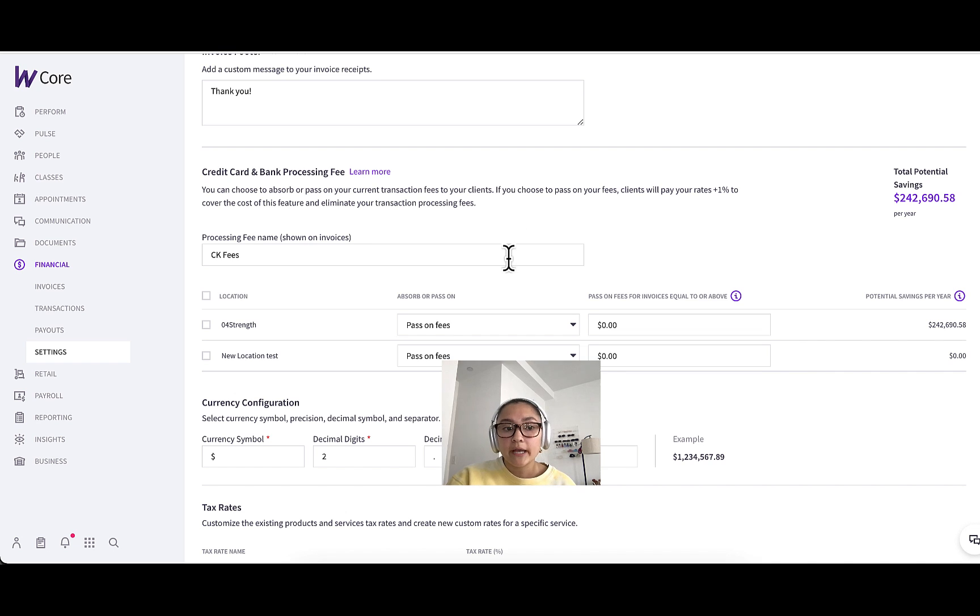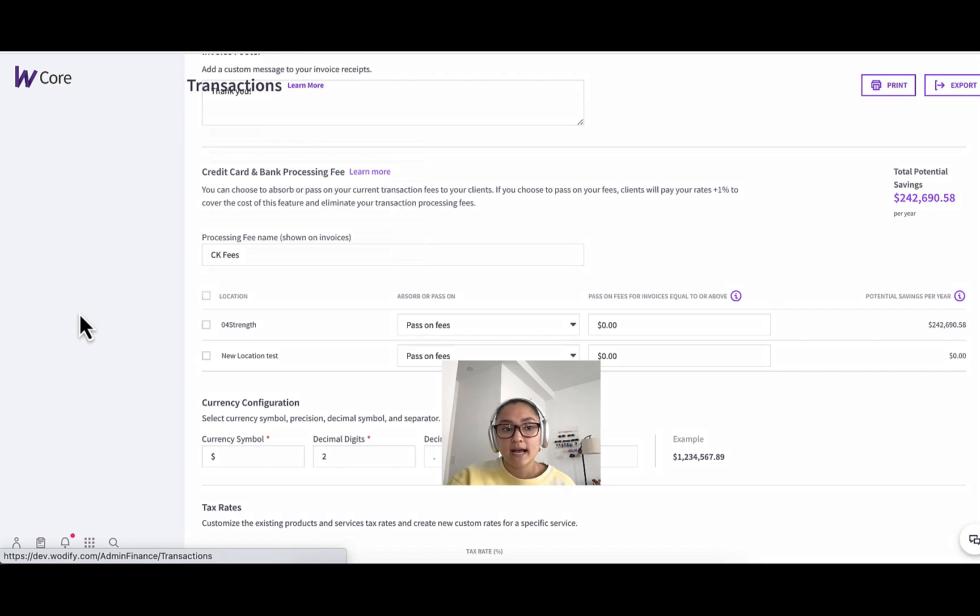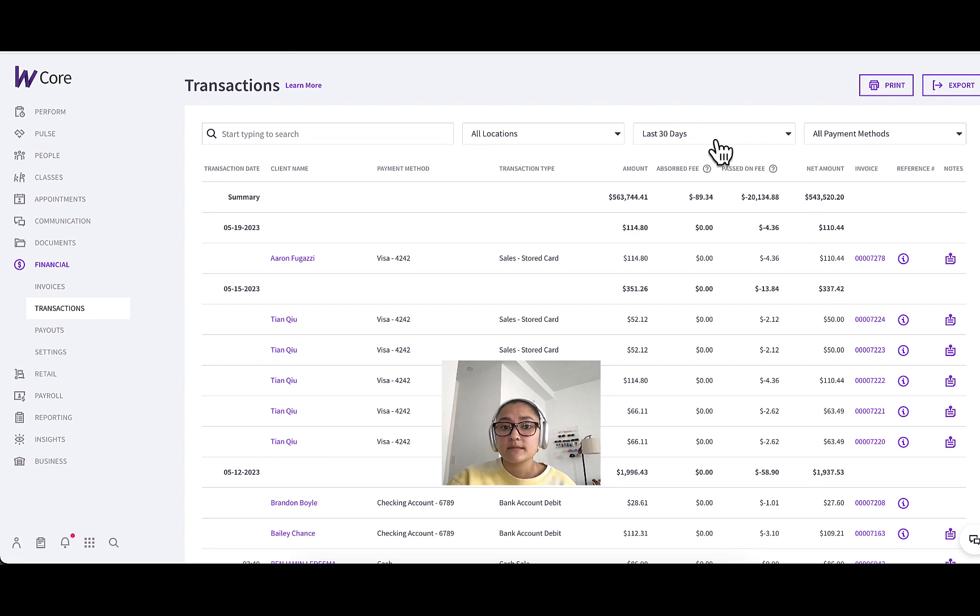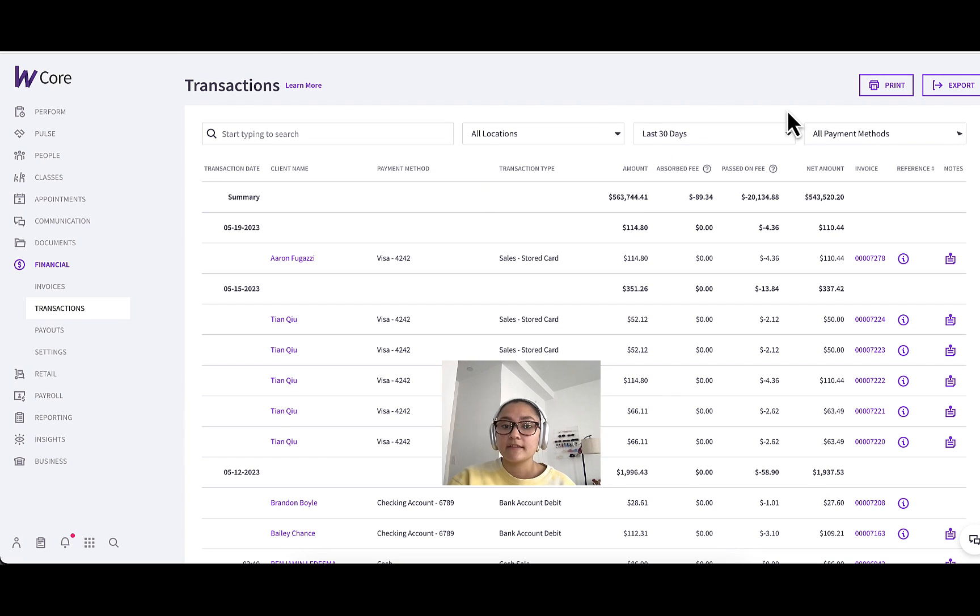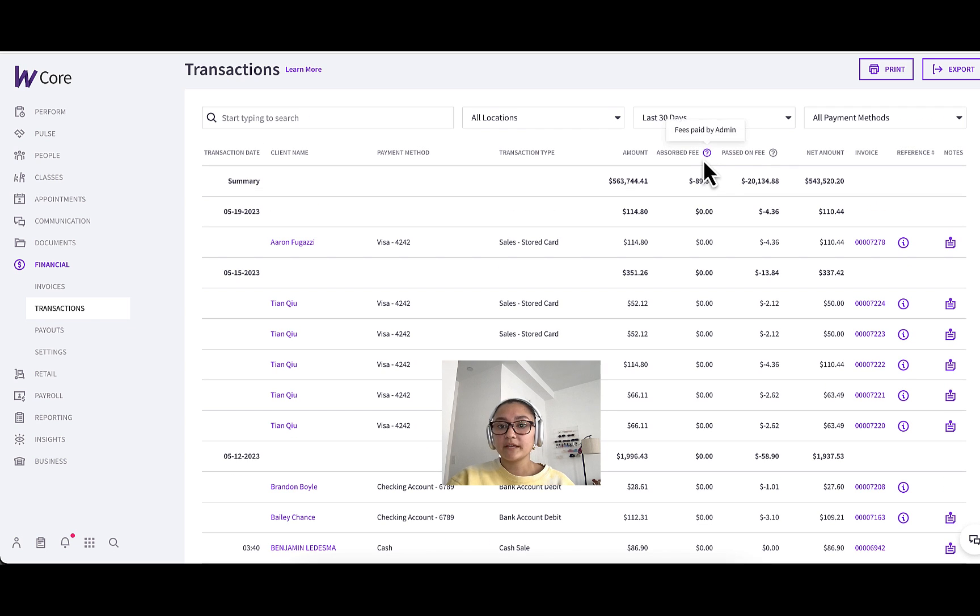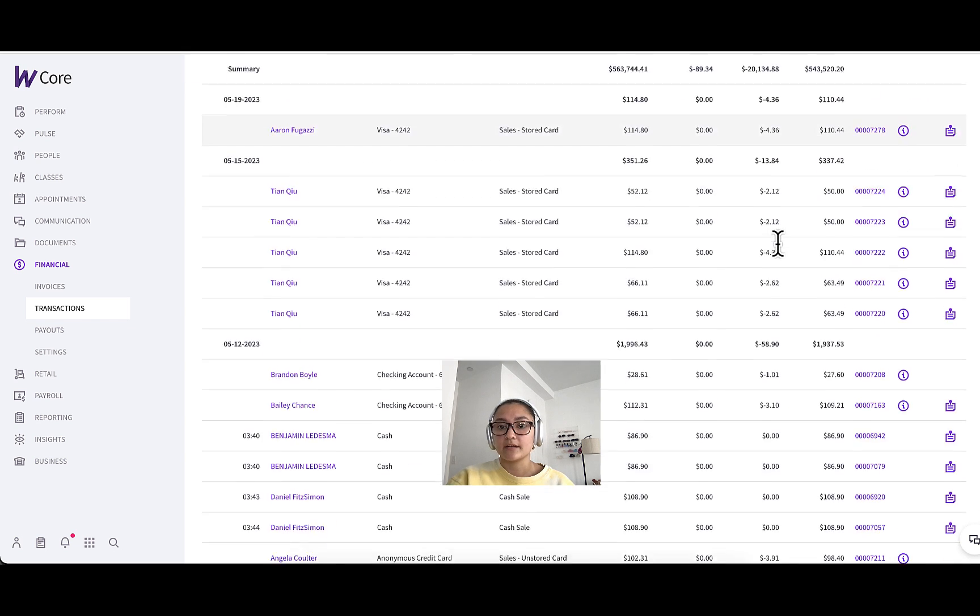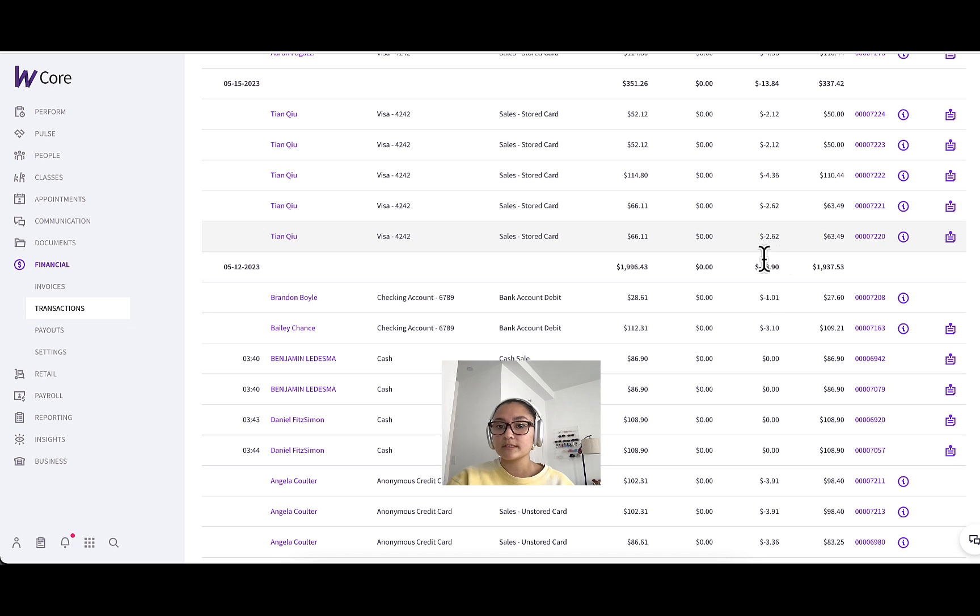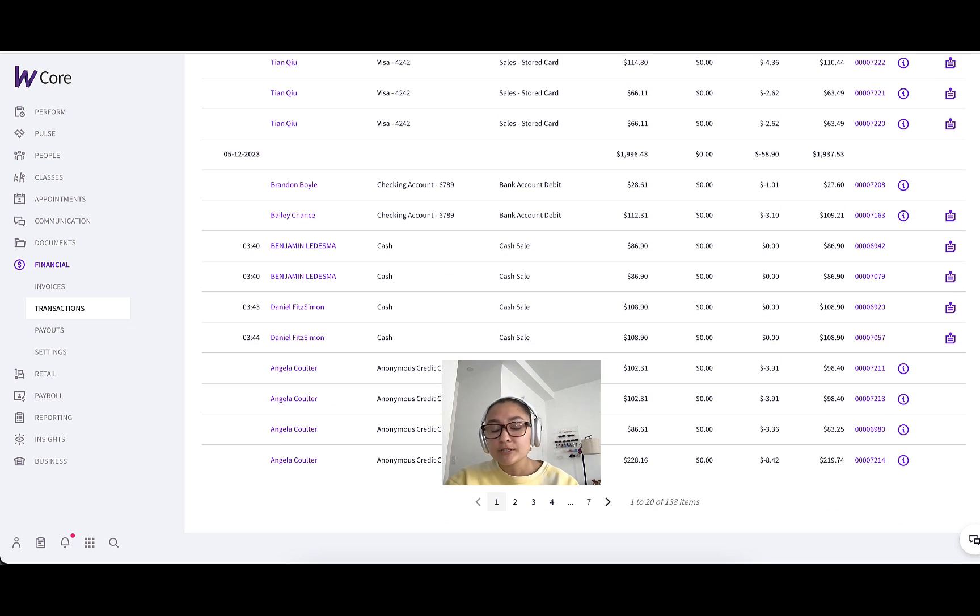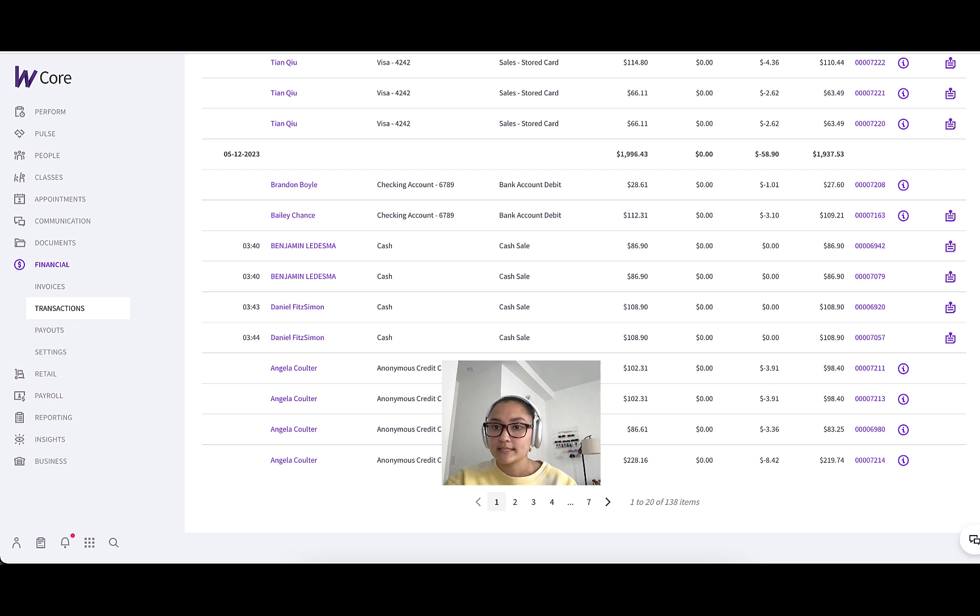One of the locations includes the financial transactions tab, and you can filter this by different timeframes and locations and payment methods. But for a quick overview, you can see summary absorbed fees and passed on fees and their totals via each invoice. You can see how much you saved on processing fees via financial transactions like I'm showing you here.